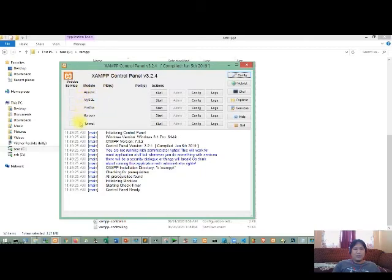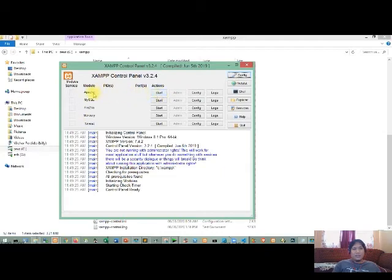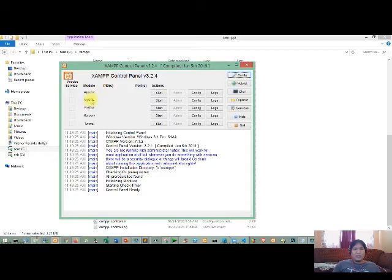So ang kailangan lang natin later on dito ay yung Apache, which is ito ang mag-run dun sa ating PHP scripts. So no need to activate MySQL here kasi hindi pa naman tayo mag-integrate ng MySQL database.